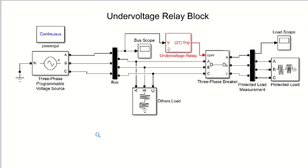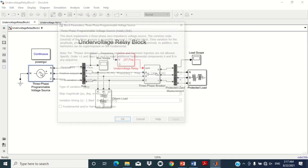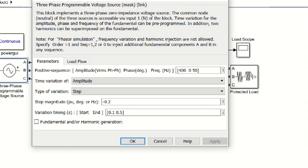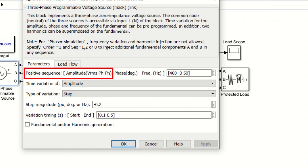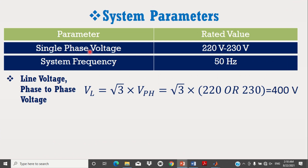This model contains the three-phase programmable voltage source block. Double click on it to see its values. In the parameter section, the first data consists of positive sequence voltage amplitude, angle, and frequency. Here, 400 volts is used. We know that single-phase voltage in Pakistan is 220 to 230 volts, so its line-to-line voltage becomes 400 volts. The angle and frequency used are 0 degrees and 50 Hz respectively.